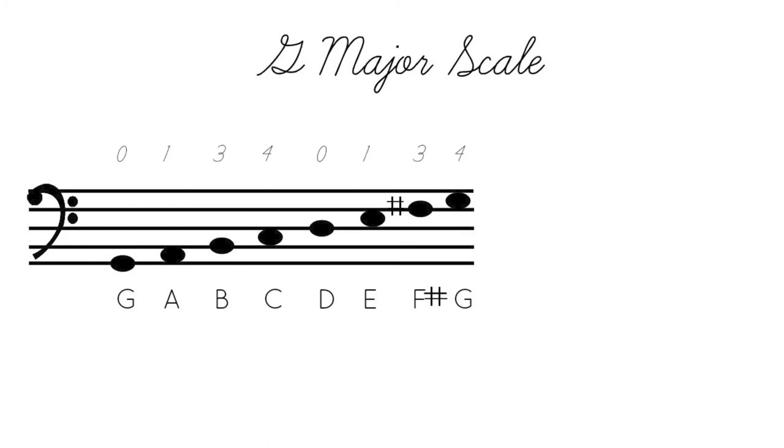Now, I've put fingerings above each of these notes to show you what they would be on the cello. Whenever you see a zero, that means open string. And so, if you have your cello with you, look at the third string on the cello. So it will sound like that. That is open G. So if you play that. And then finger one, a whole step above G.